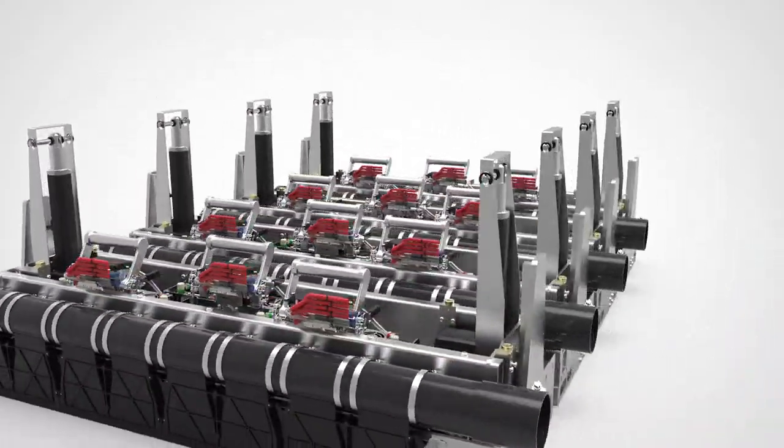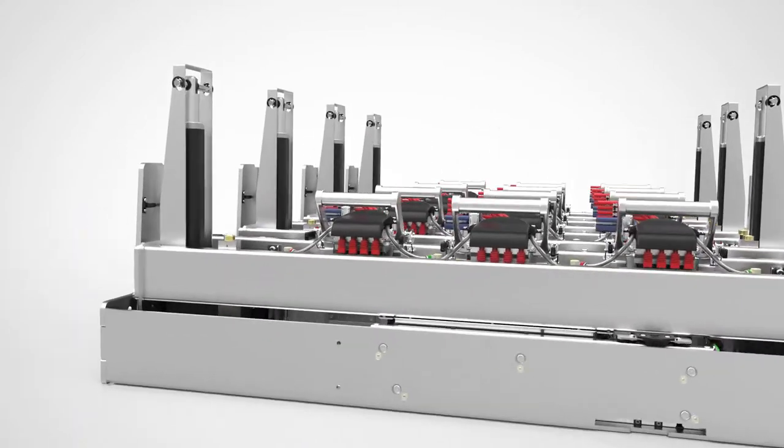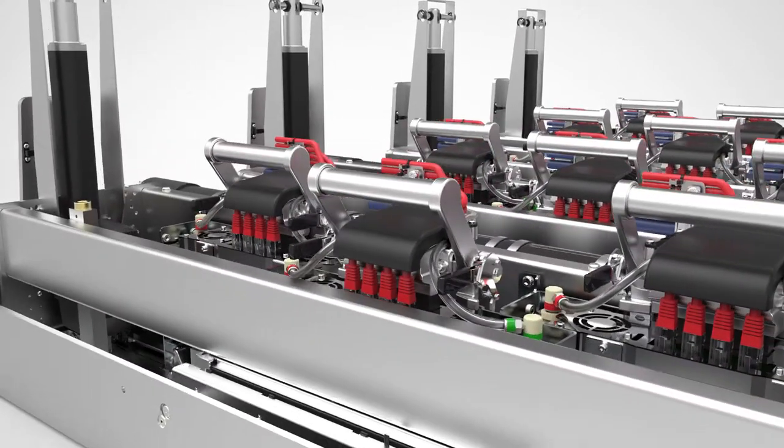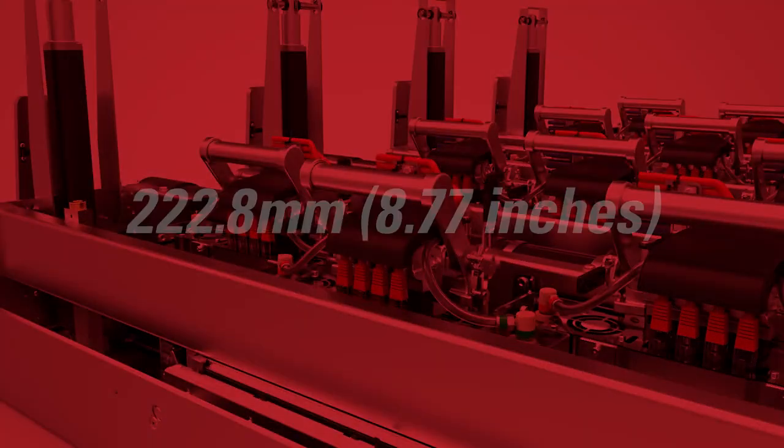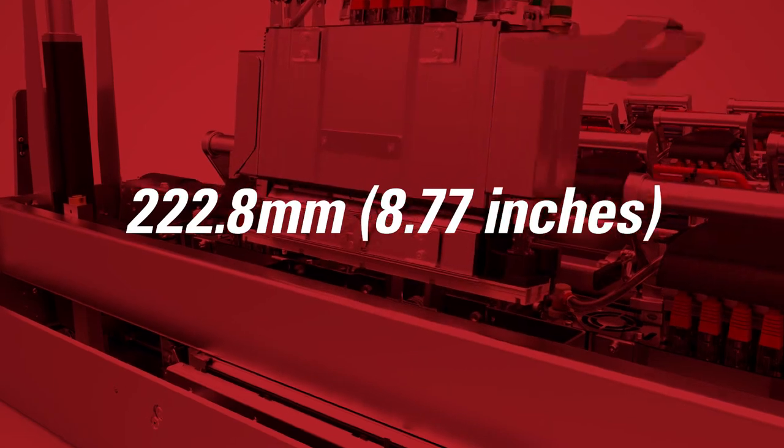The Duralink printhead is Memjet's single-pass, full-page, wide-array printhead with a width of 222.8 millimeters.